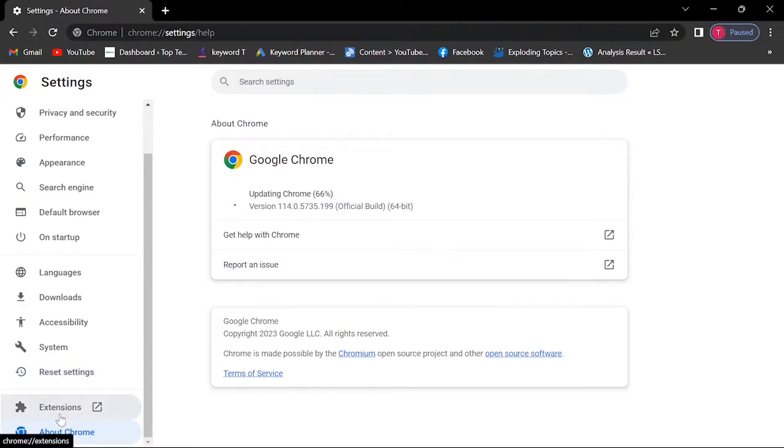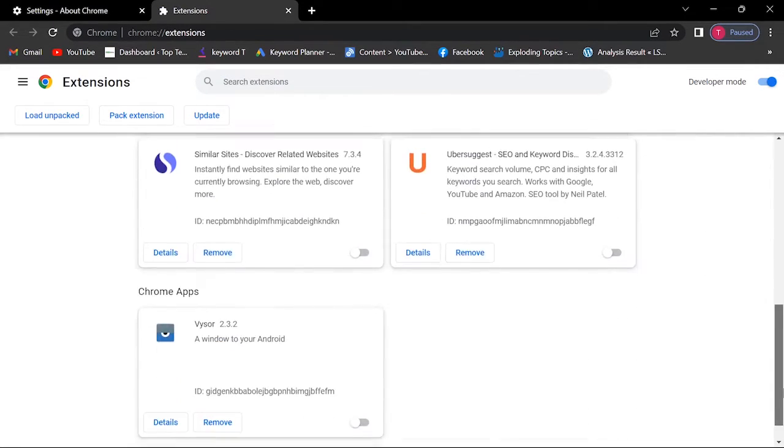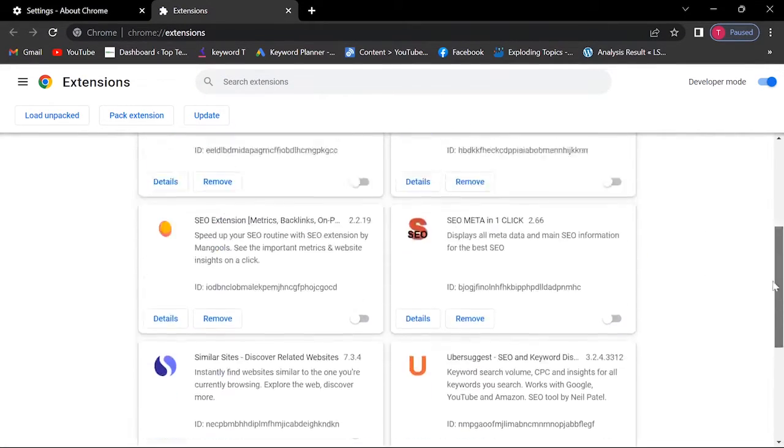Now click Extensions and disable all the extensions.